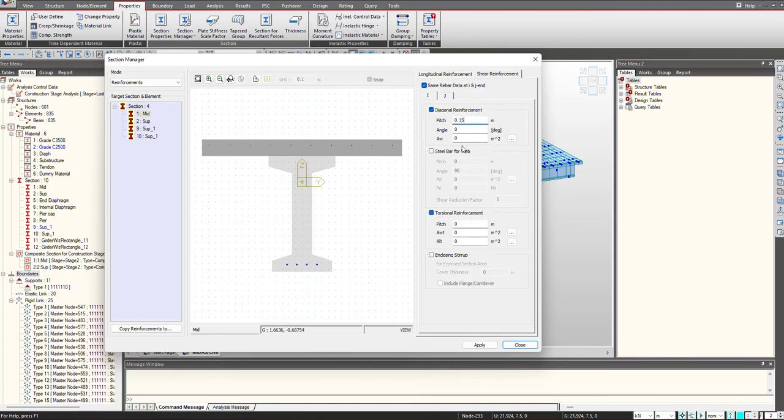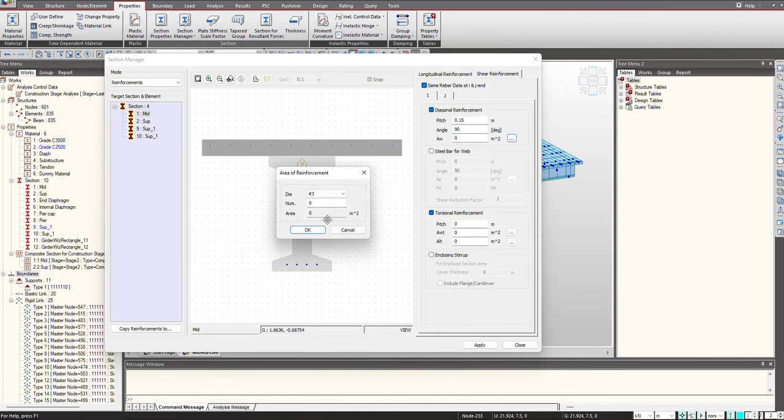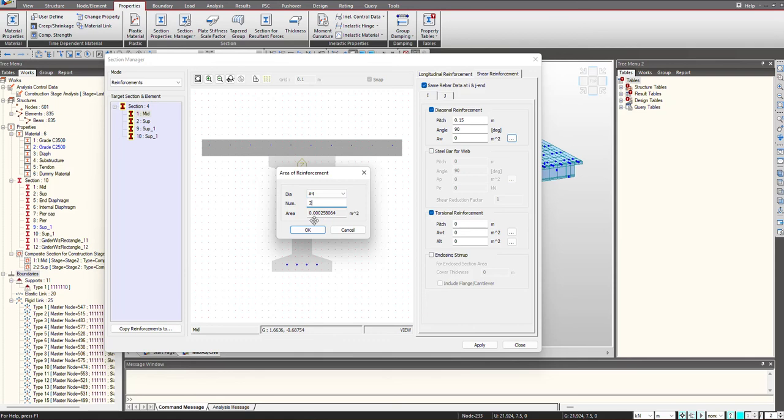So here we give the pitch. If I am having the stirrup spacing as 0.15 meters, so I provide that. Angle will be 90. And here we give the area. I give the size of the diameter and give the number. So if I am having two-legged stirrups, I give it as 2 and click on OK.